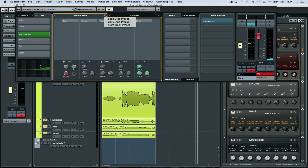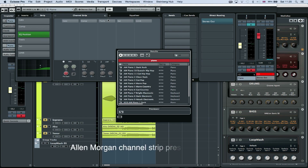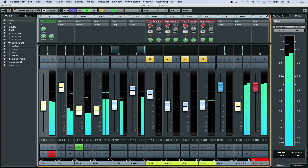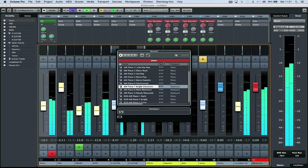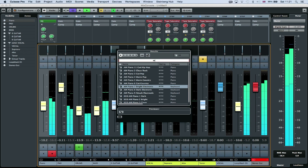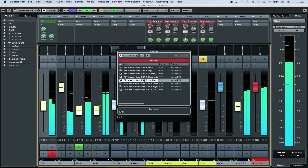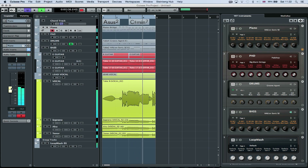Before we share our track, we want to find a space for all of the instruments we have inside the project. A helpful way of doing that is to apply a channel strip. Scroll through the presets to find professional combinations of compressors, gates, EQs, de-essers, envelope shapers, tape and tube saturation, and limiters. There are even mastering presets which you can apply over your stereo output.